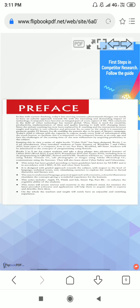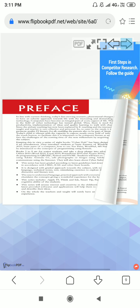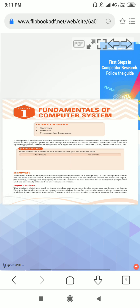Dear student, this is your computer content. Today I am going to start chapter first. That name is Fundamentals of Computer System.